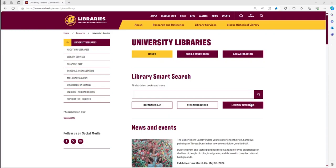Hello everyone. In this short video I will be showing you how to use Michigan eLibrary slash MELCAT to search for works at nearby libraries in Michigan, and how to access MELCAT from within the Central Michigan University Library website.